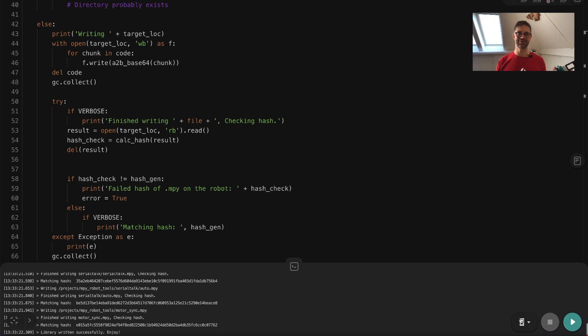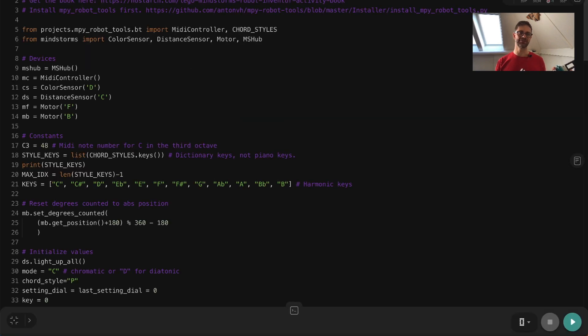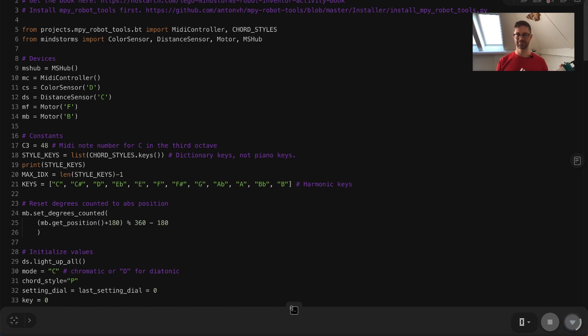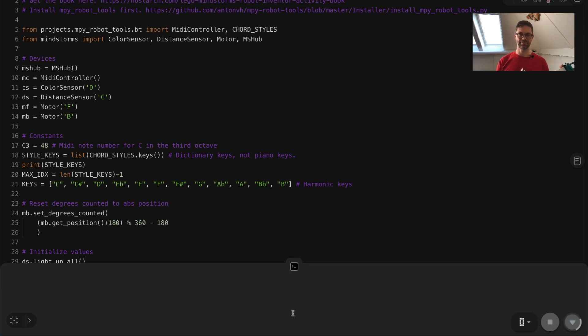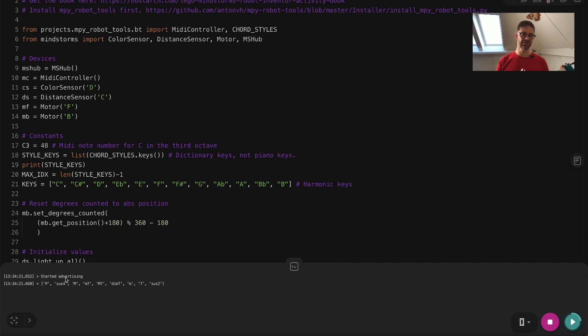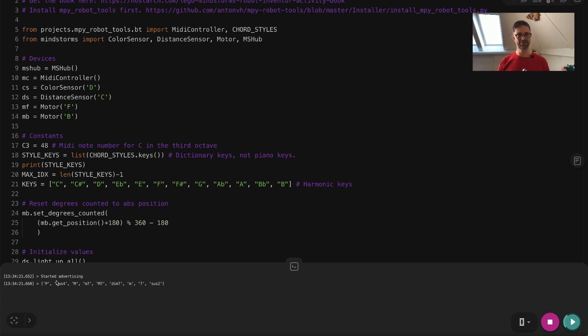Let's stop the installer script and go over to the guitar script and press play here. Let's open the terminal tray again and you can see that the guitar says that it started advertising. So it started advertising itself as a MIDI instrument and it also lists the type of chords you can play.